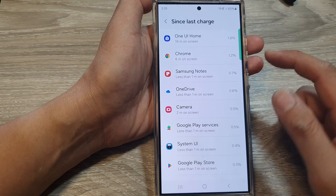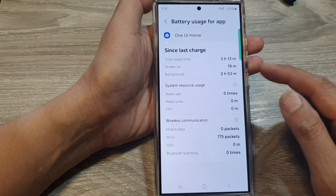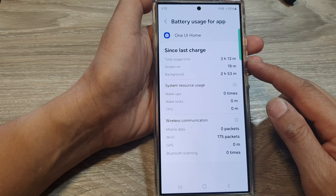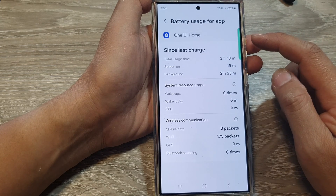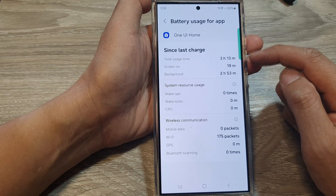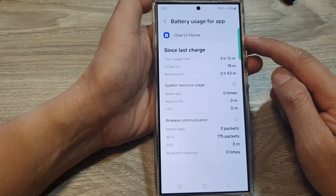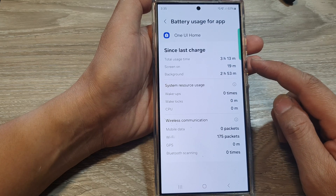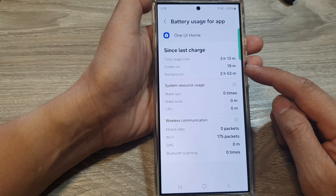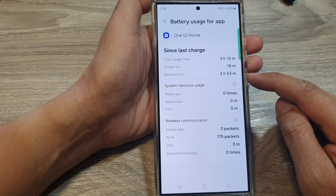For example, Camera and OneDrive are listed. For One UI Home, three hours and 30 minutes of total usage is shown — with a screen time of 19 minutes, and two hours and 53 minutes spent running in the background.